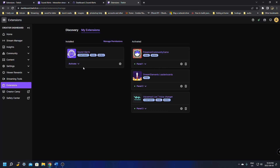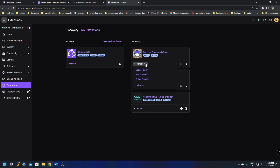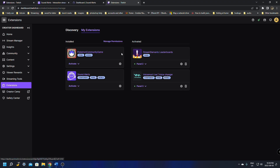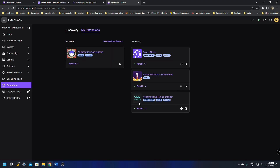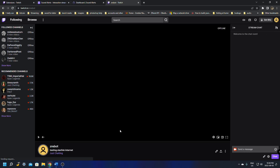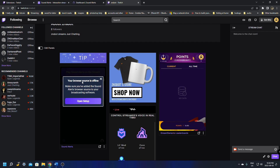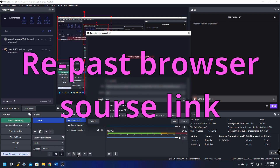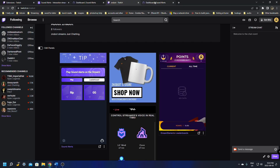After installing, it will show as installed but not yet activated. You need to set it as Panel 1, 2, or 3 — you only have three panel slots. I'm going to deactivate one of my existing extensions, then activate Sound Alerts as Panel 1 and click Done. In your channel it'll show below your chat. If you see a browser source offline message, just click the X to close it and refresh your page — that should fix it.